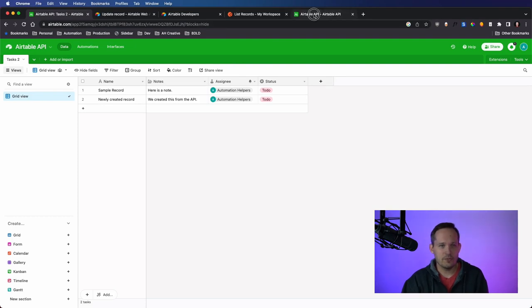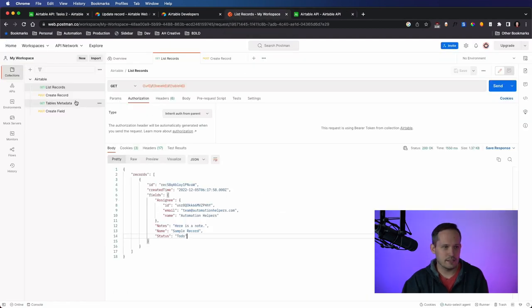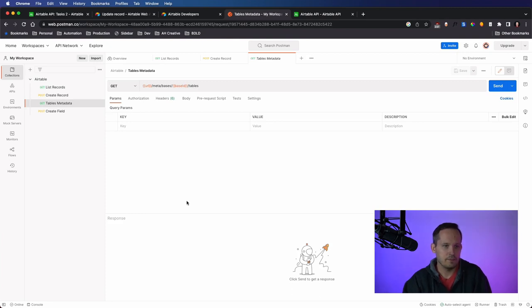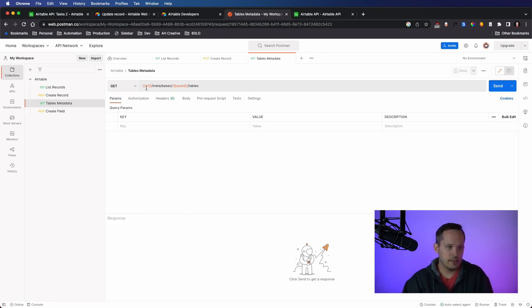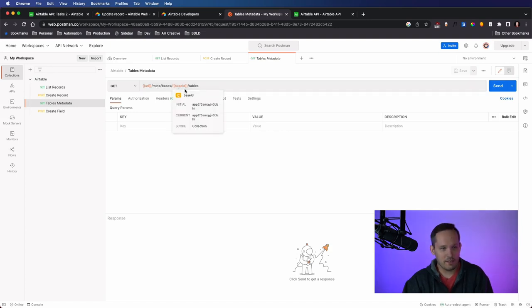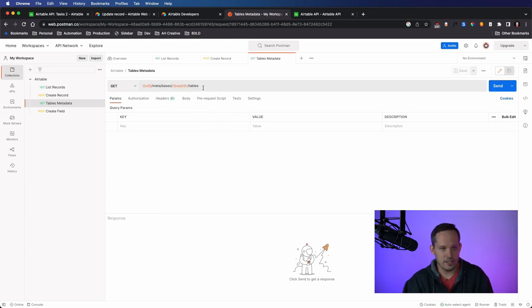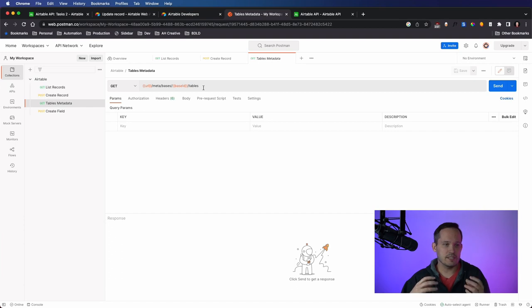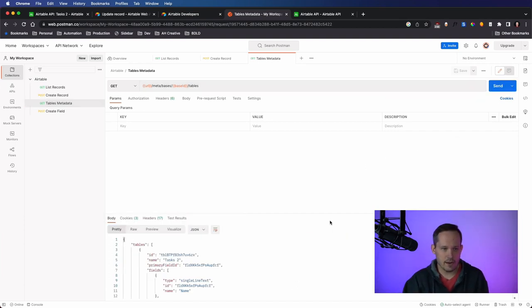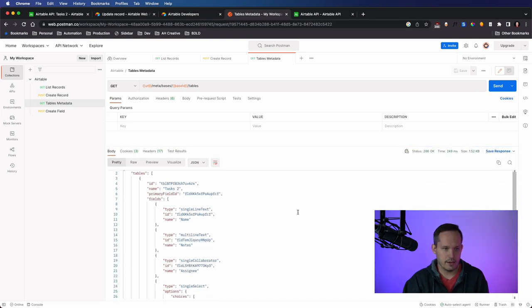So we've got our API documentation here. But now we can also do this by getting the tables metadata. And so again, if we look at the URL structure, this is the base URL slash meta slash bases. Then we have the base ID. Again, this is our unique base ID, followed by slash tables. So if we had multiple tables, this is going to return the metadata for all of that. So let me make that request. And I'll make this a little bit bigger here again.